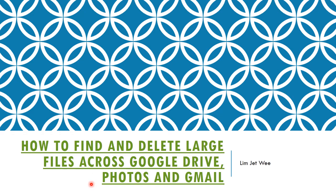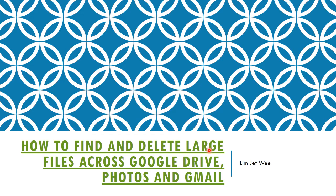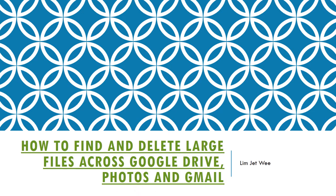For this session, we want to find out how to find and delete large files across your three Google storage services: Google Drive, Photos, and Gmail. Google now lumps all these three services under the same calculation of your storage in your Google account.